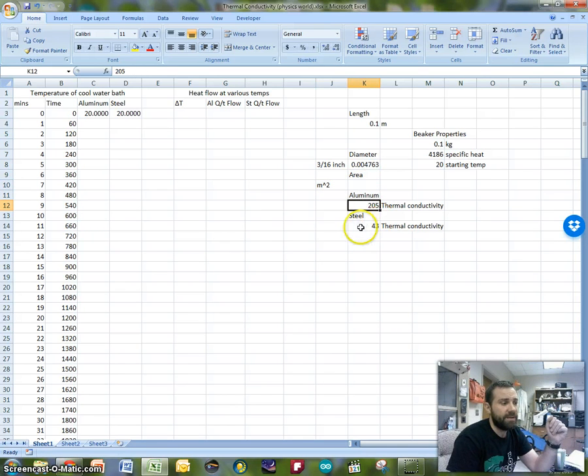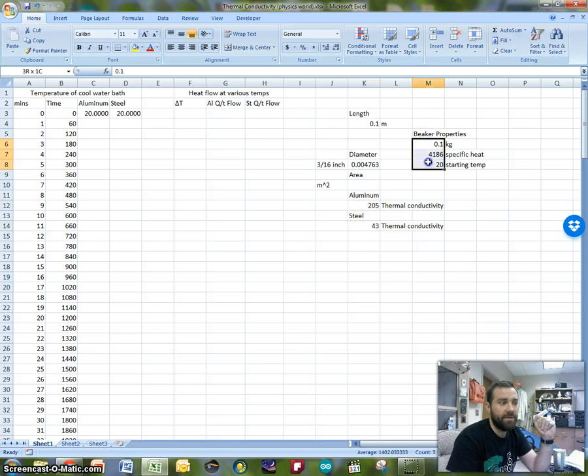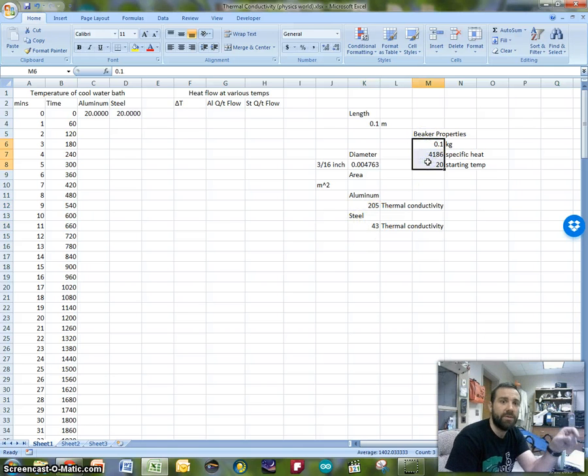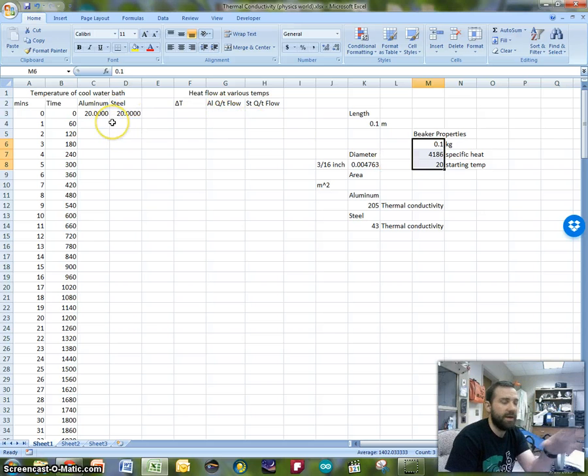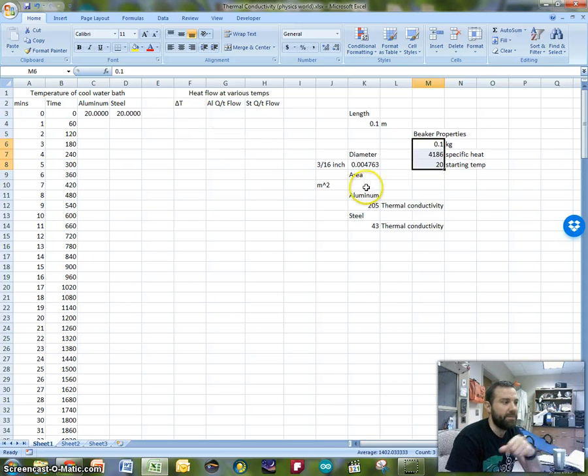And then I've got the thermal conductivity for aluminum and steel, and then a few things about the beaker that I'm using this thermal conductor to warm up.